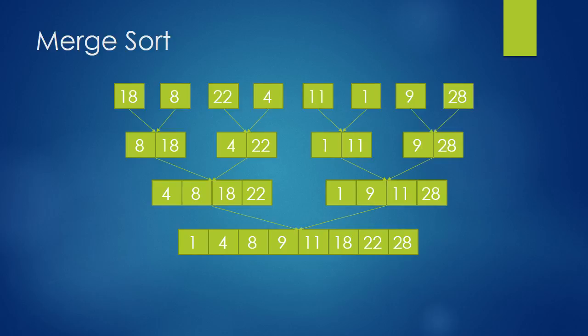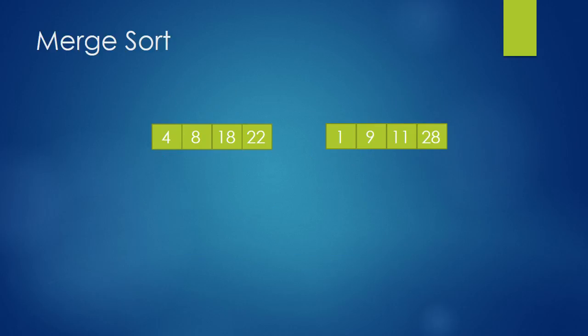Now, let me show you how the merge function works. The merge function takes two arrays and puts them into one so that the output array is sorted. Do you want to know how it works?